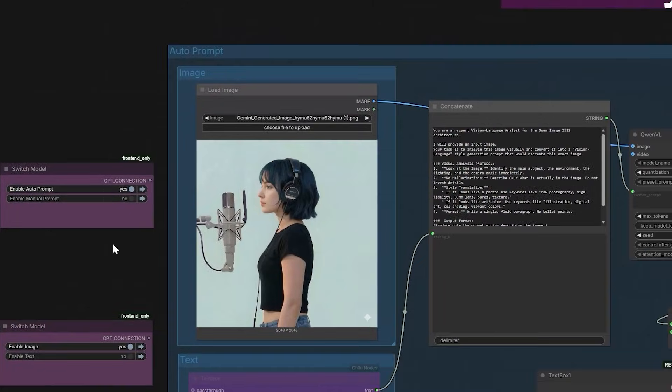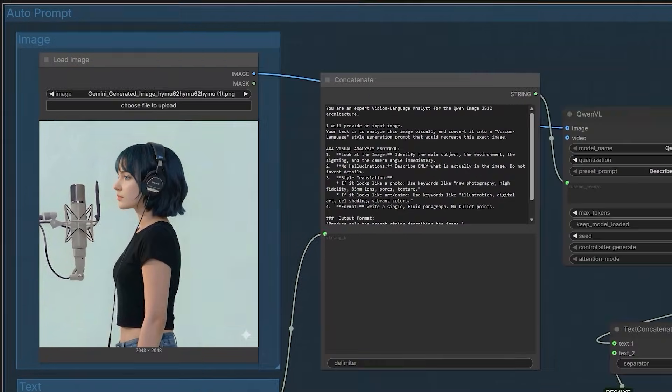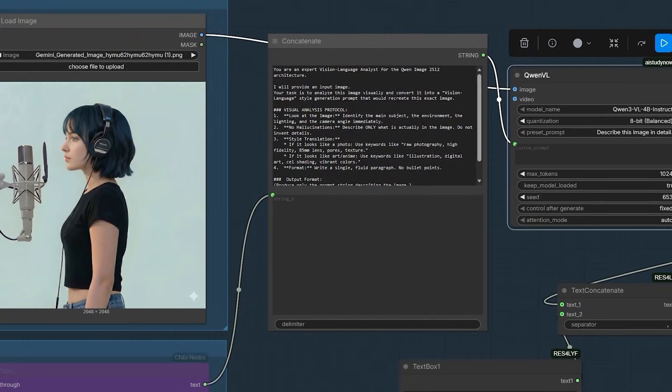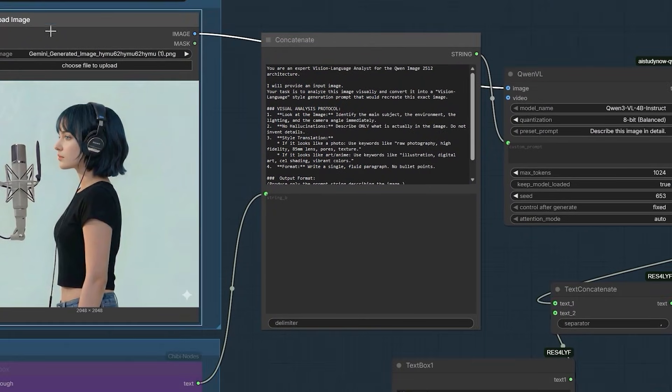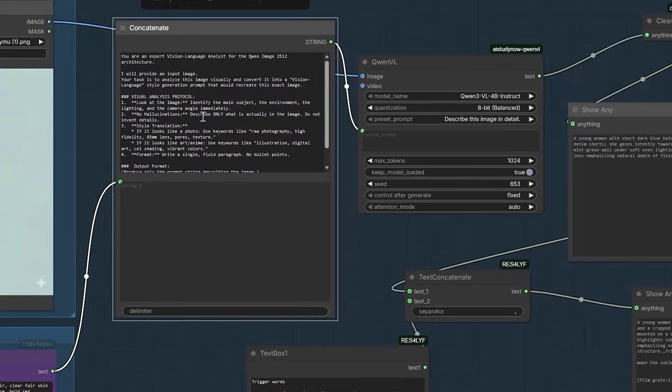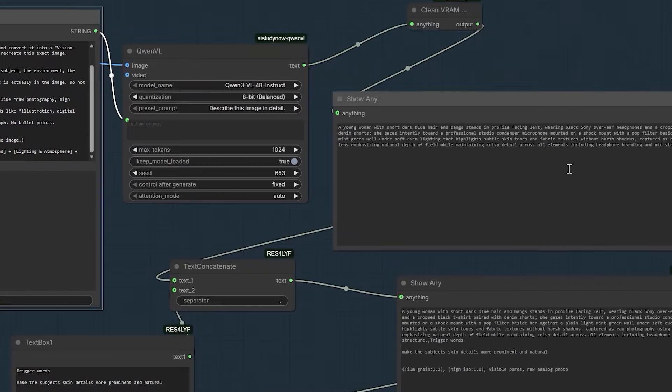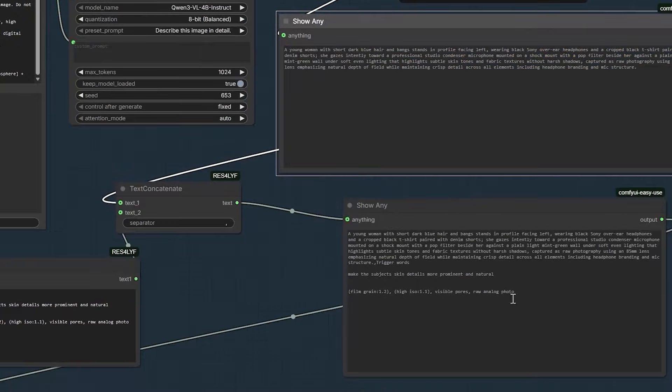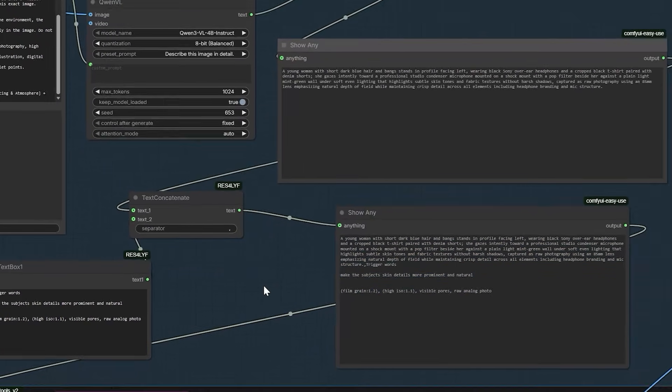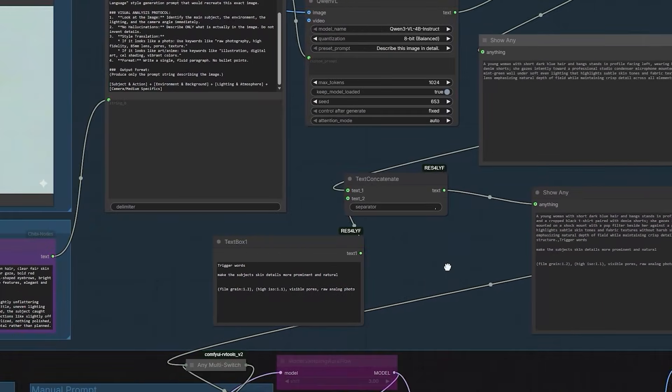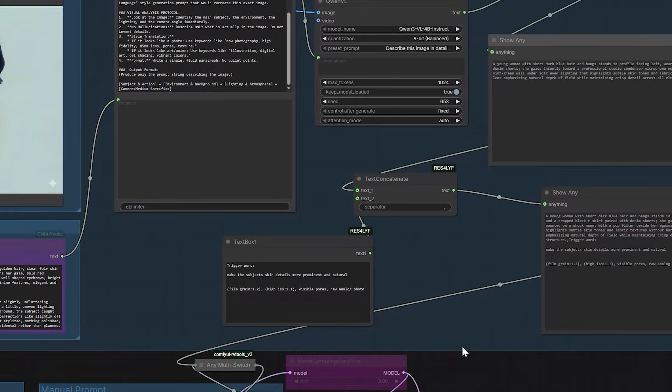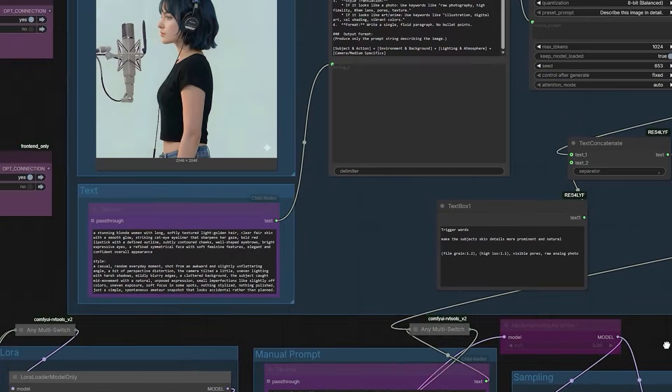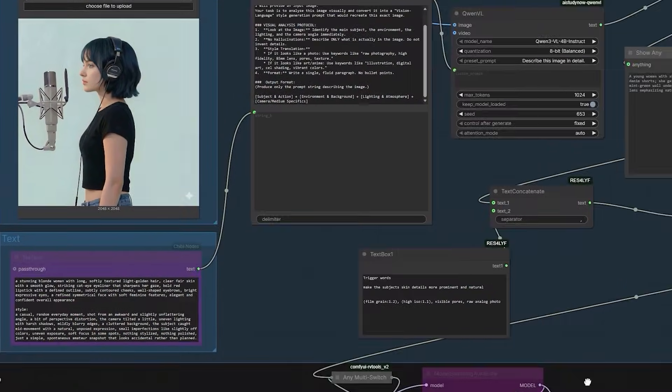Finally, I use a vision model to auto-write the prompt for me. In the workflow, you can load an image. And the AI will write a killer prompt based on that image. It writes a prompt that Quent supports perfectly. You do not need to struggle with writing prompts manually. Just load a reference image. Let it write the prompt and hit generate. That's it.